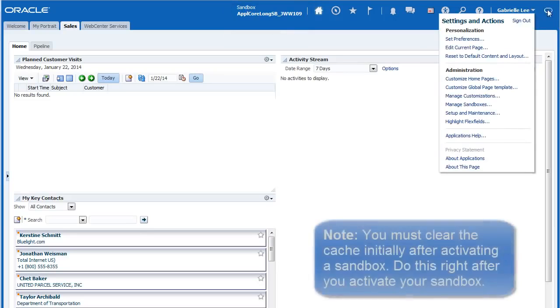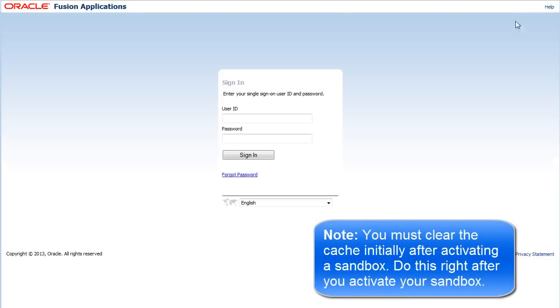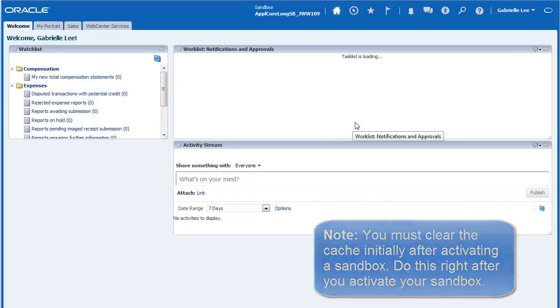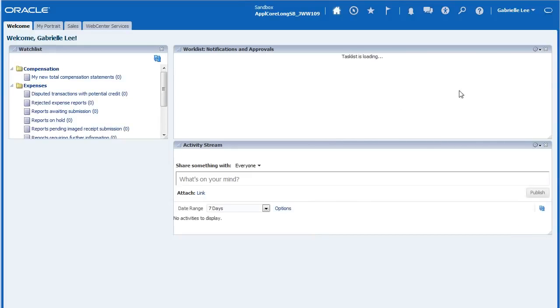Next, I'm going to log out and log back in to clear the cache before making any customization in the newly activated sandbox.